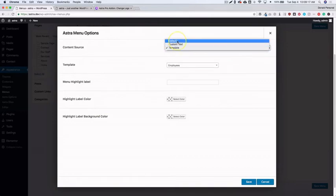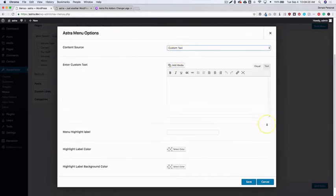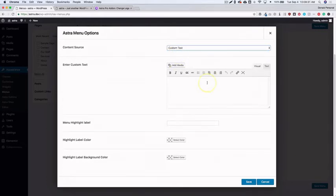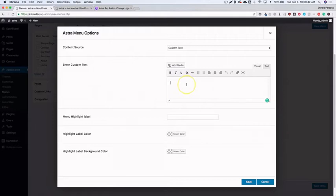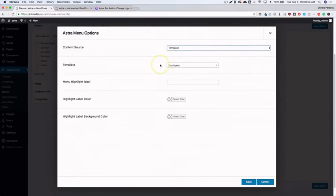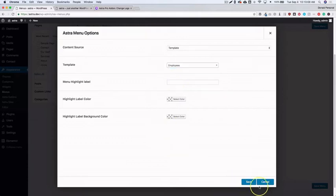In the Astra Menu Settings you have a 'Content Source' option with three choices: Template, Custom Text, and Default. Default just shows the underlying menu text. Custom Text lets you add your own content, and this is also where you insert a shortcode from a third-party plugin — a map, a search widget, whatever you need. Template is the option most people will likely use; it opens a dropdown to search your Elementor library.